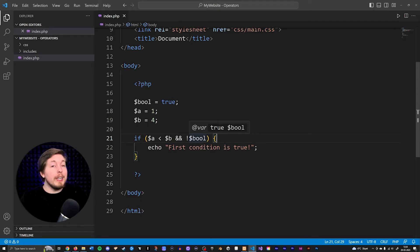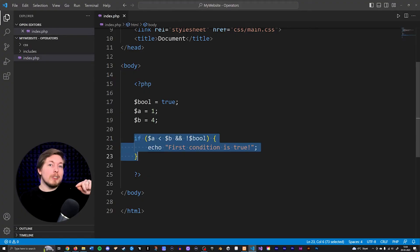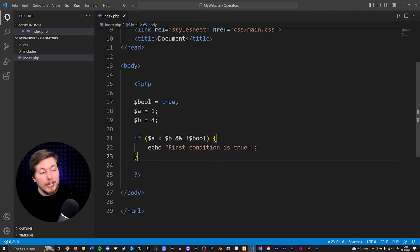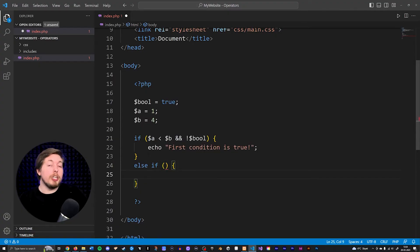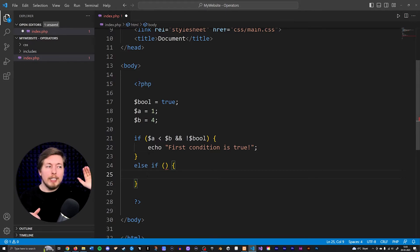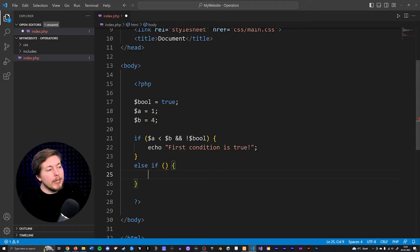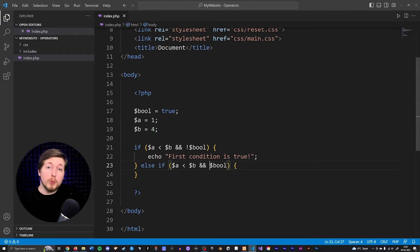So let's say I want to check for another thing. If this one fails, I want to jump down to another condition and check for a second thing. What I can do is go below and create something called an else if statement. An else if statement is basically a chain behind our if statement that says: if the first if condition is not met, then jump down and check for the next one in the chain.